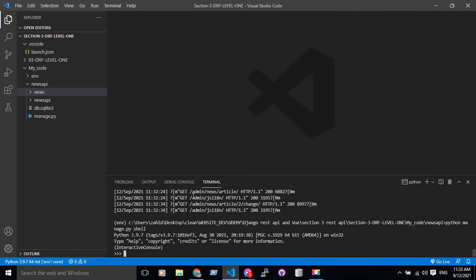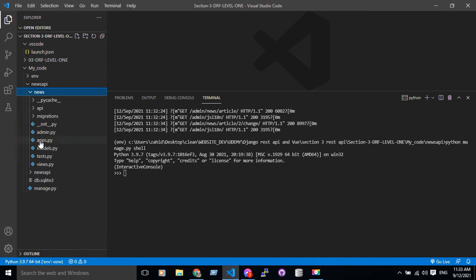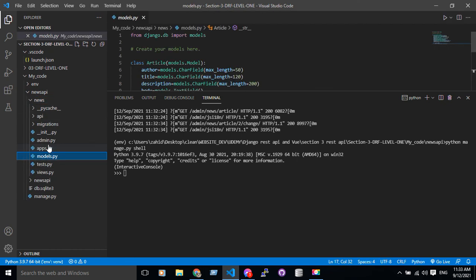So I'm gonna check for my models. In the news I have models, so I have to go import.